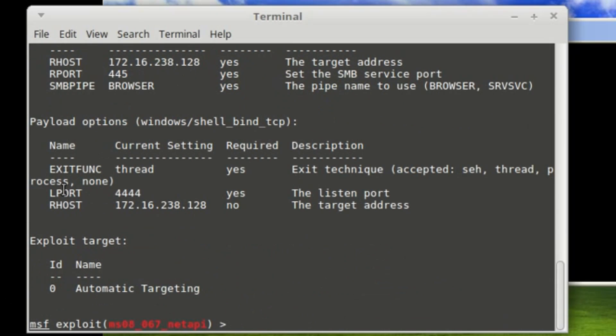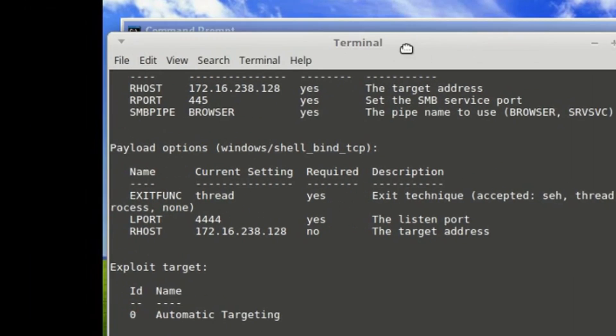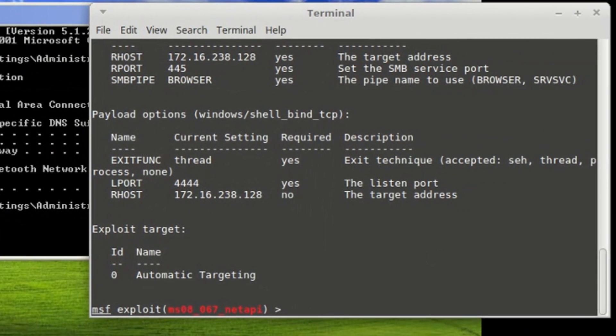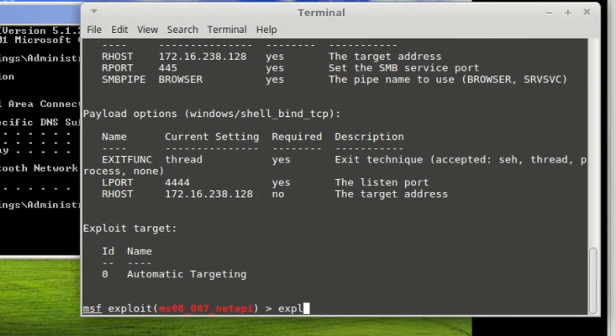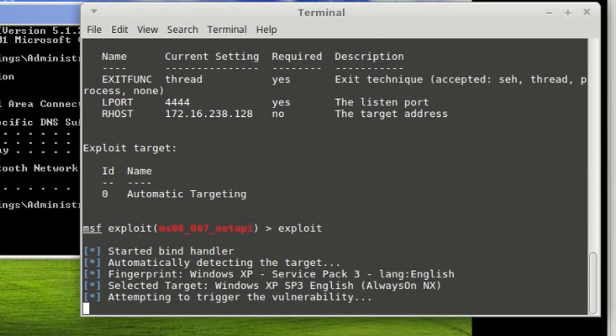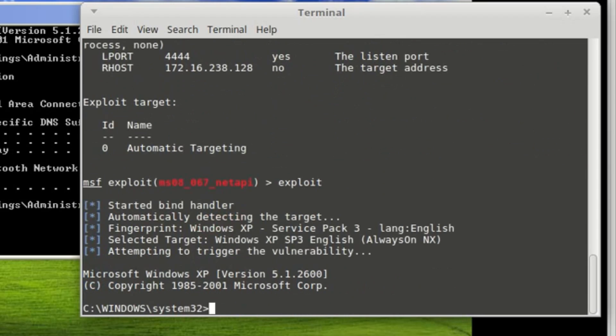Now we're just going to try to exploit the machine and see what happens. So, exploit. Here we go. As you can see, the payload has just exploited this Windows XP machine just using the IP address.